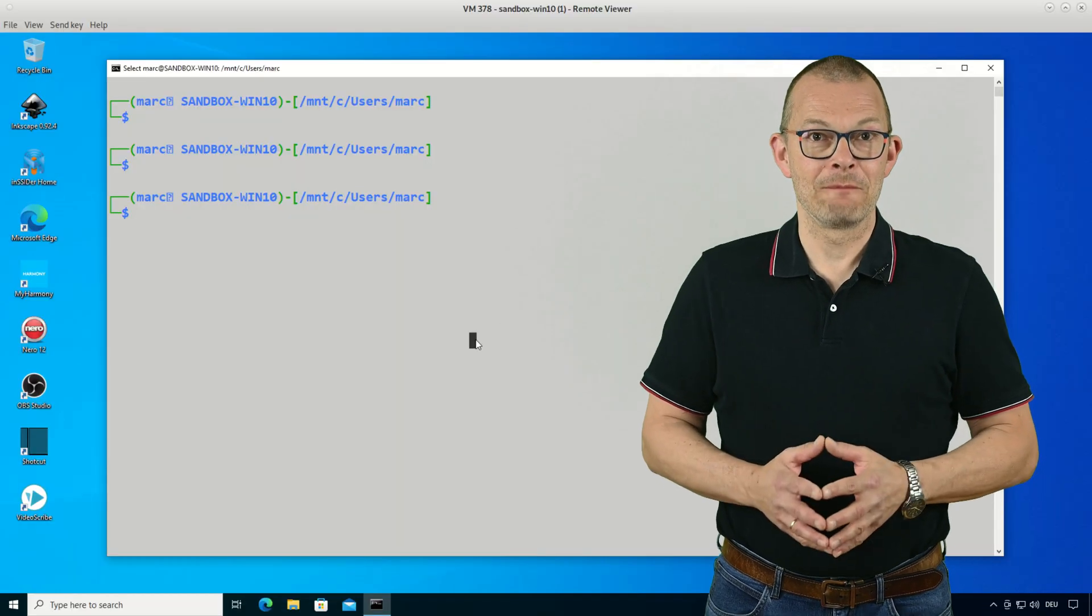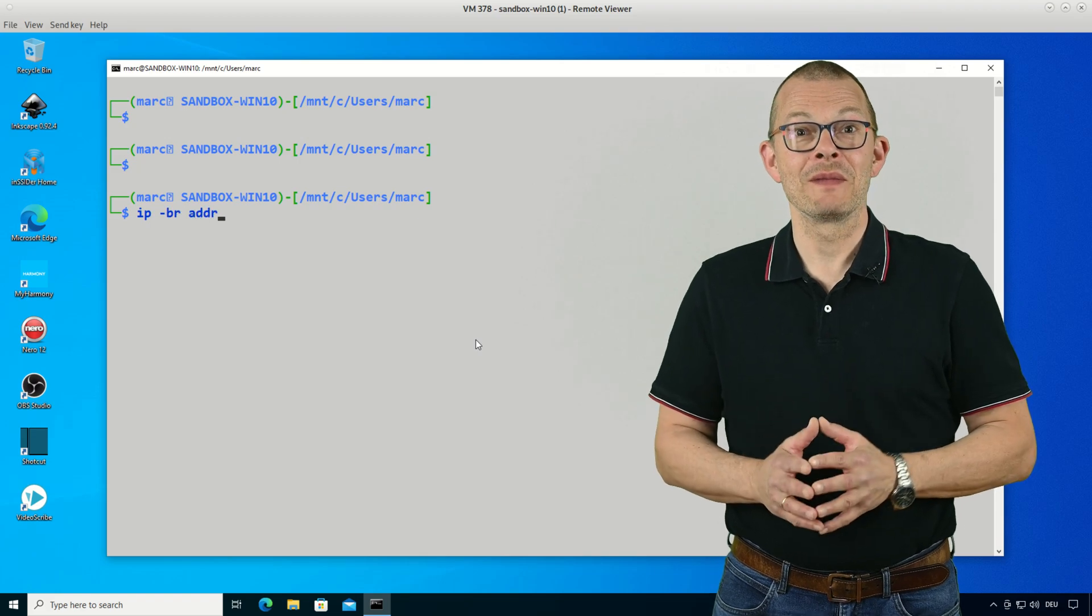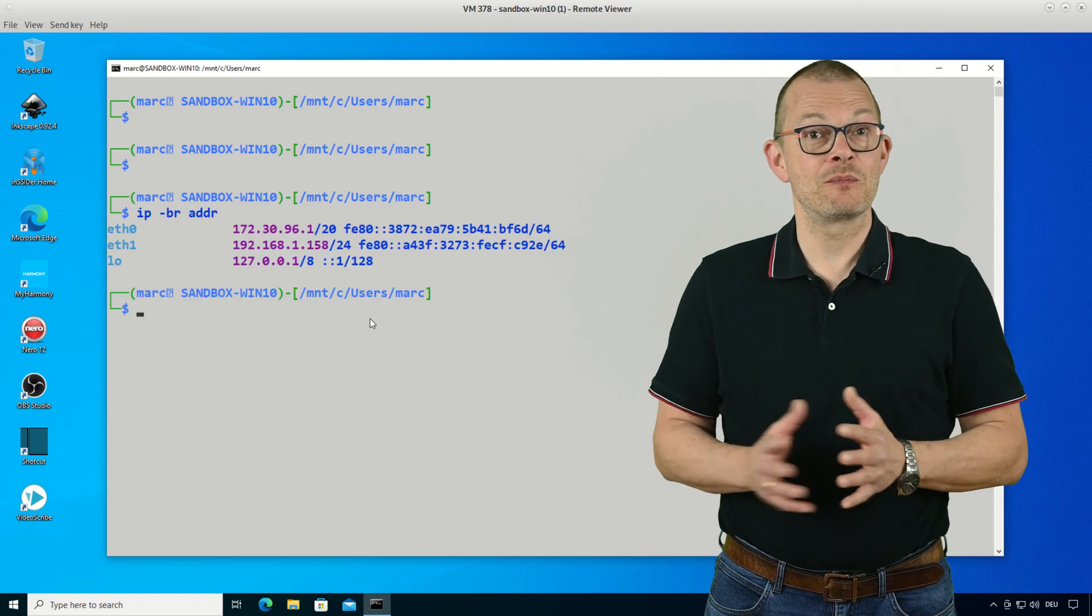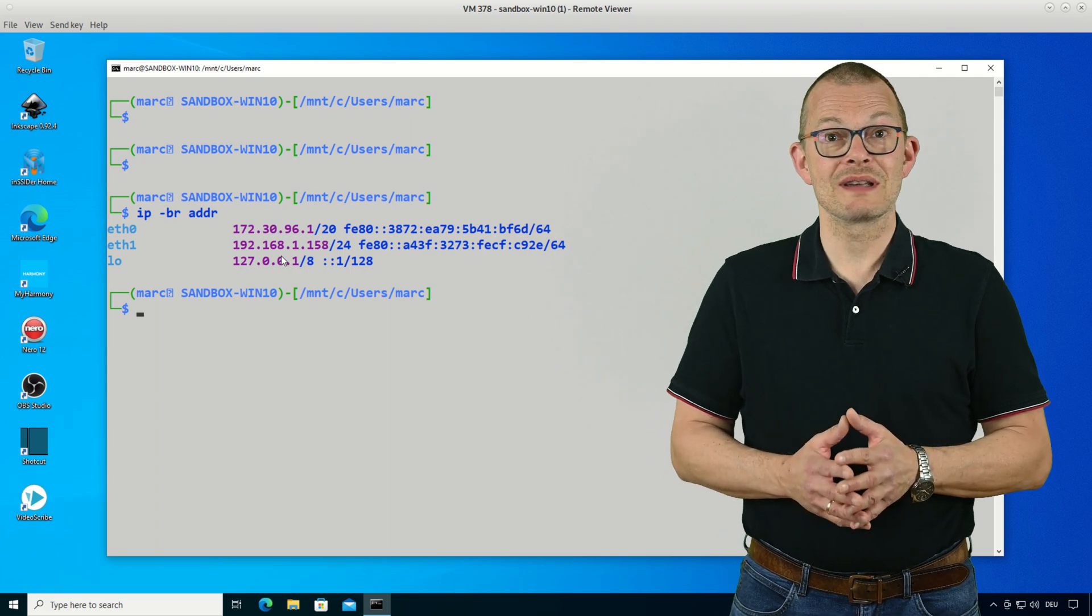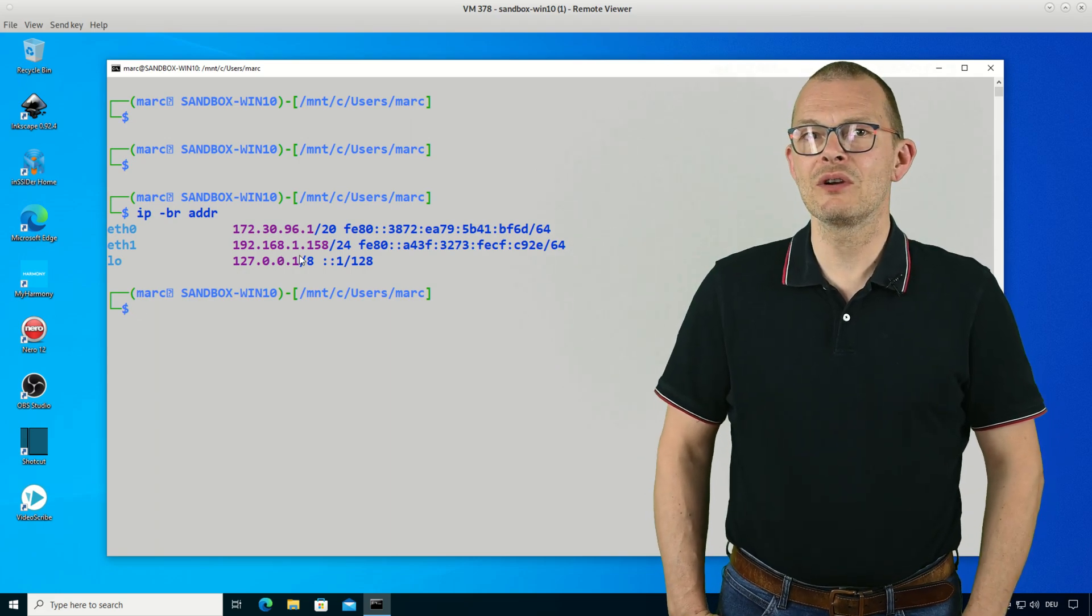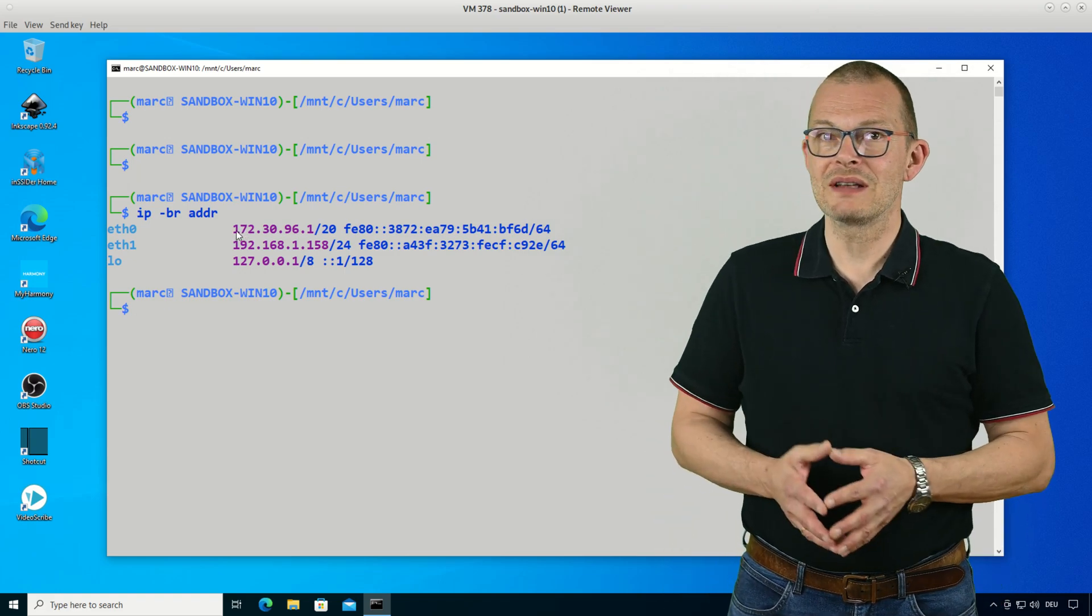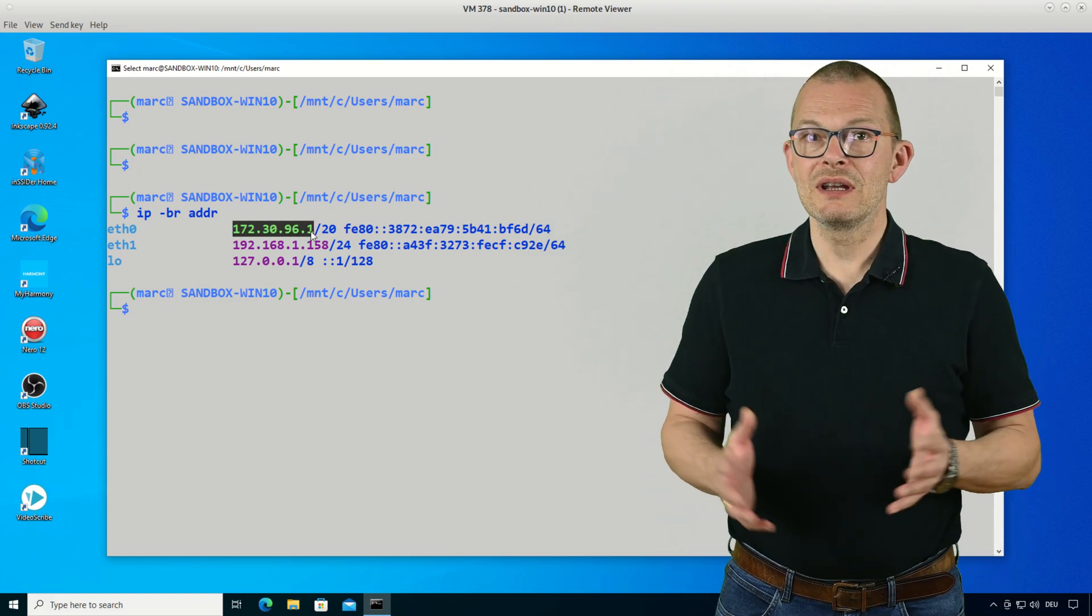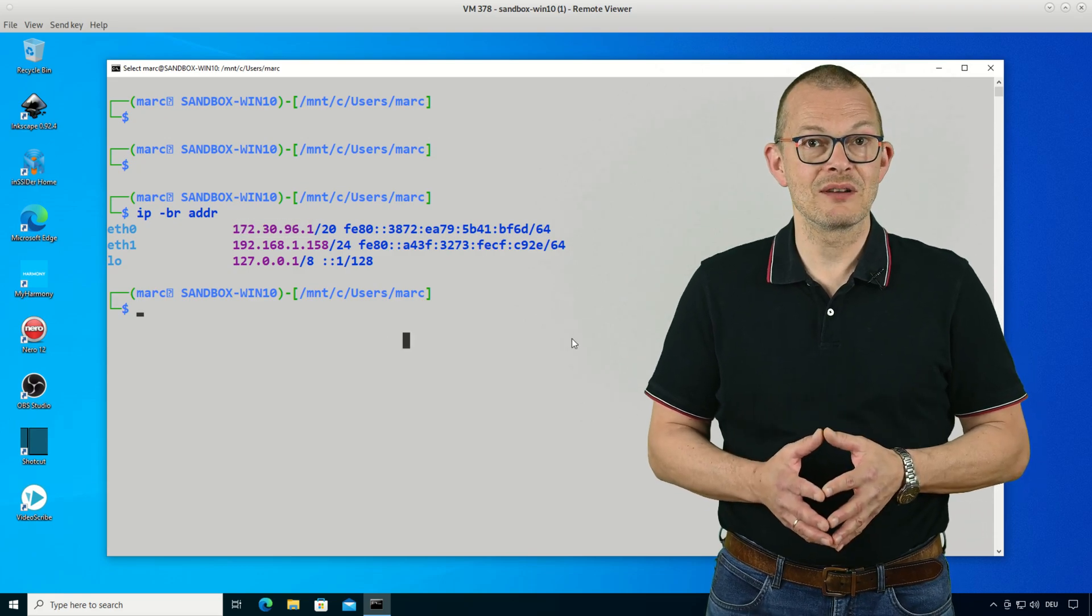The first thing I want to draw your attention to is the network setup. I've briefly touched on this in the first two episodes. If we type ip -br addr in a terminal window inside Kali, we can see this 172 dot something address. That might be quite surprising because usually your PC probably has a 192.168 dot something address, right? How come? And what are the implications?